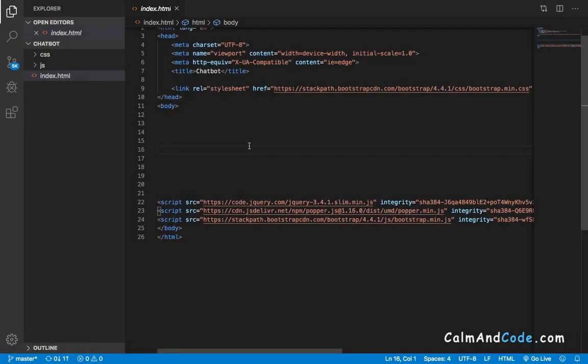Welcome back! Now that we have added Bootstrap to our project, we can start adding the HTML code so that we have the skeleton of our project.